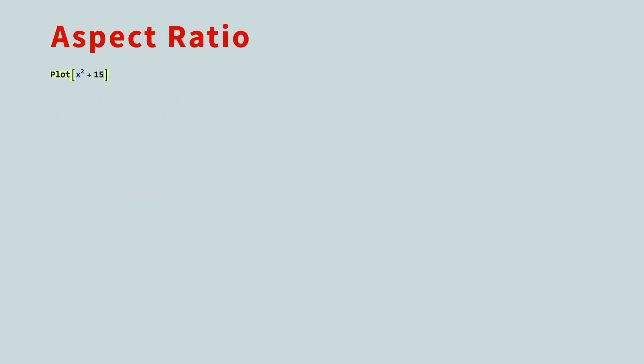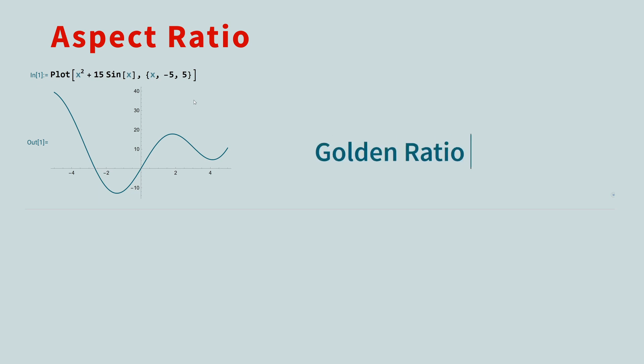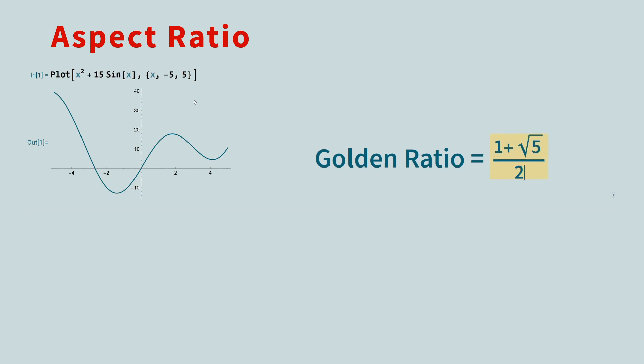When you plot a function, Mathematica selects the aspect ratio for you to make the graph as beautiful as possible. To achieve this, Mathematica uses the golden ratio as the default aspect ratio. The golden ratio is the number 1 plus the square root of 5 over 2. This is the ratio of the width to the height, which gives the most pleasing rectangle.